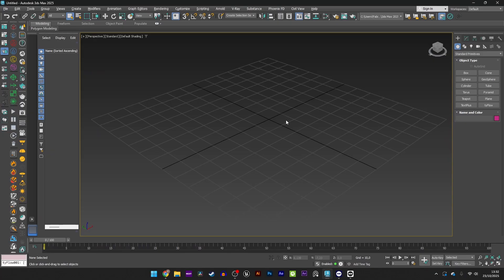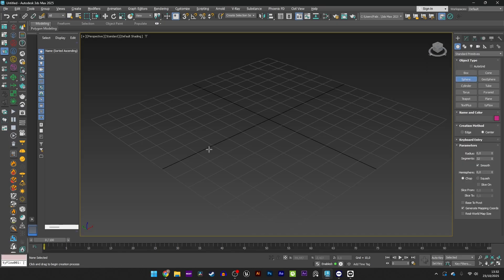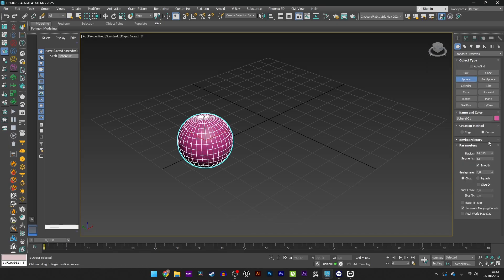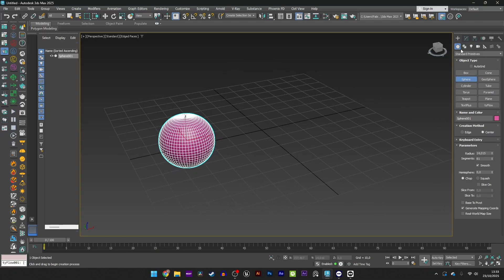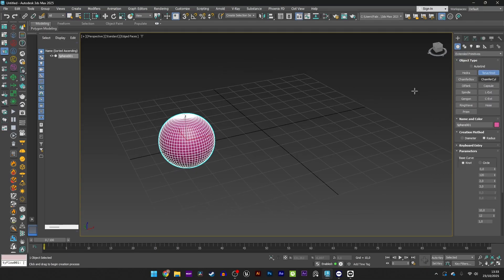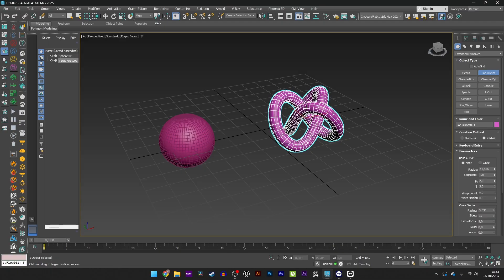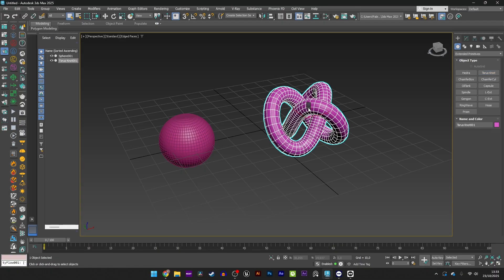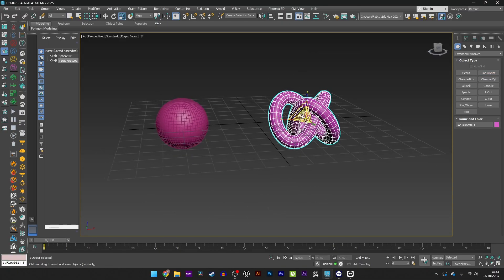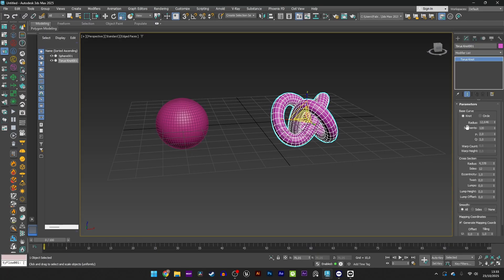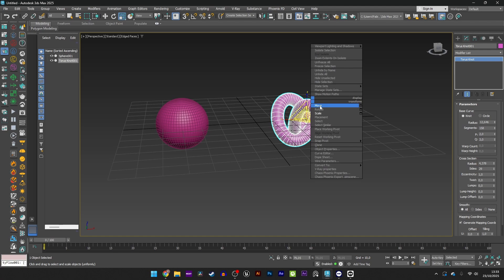Let's jump into the tutorial. Now we are in 3ds Max and the first thing I'm going to do is to create the two primitives for the collision and destruction. So we'll start with a sphere — increase the subdivision — and a torus knot. Decrease the scale a bit and increase the subdivision segments and the sides.